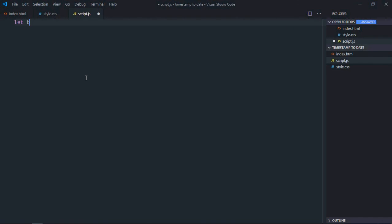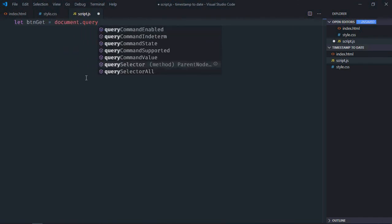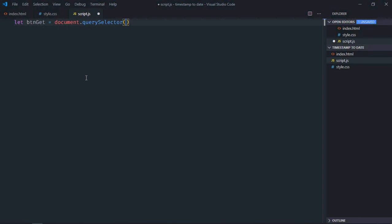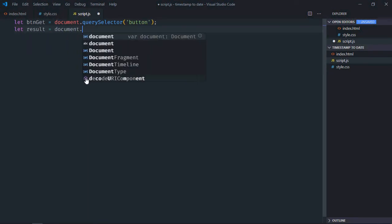Let's select the button first, so it will be btn get. Select the h1 element - let's make it result.